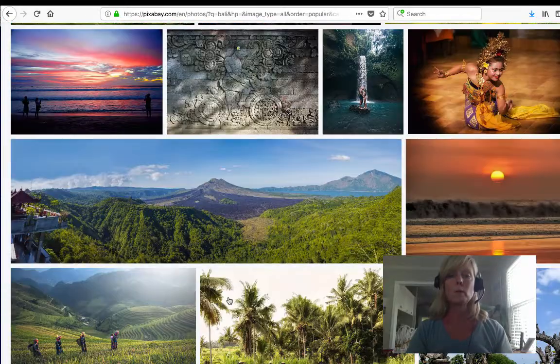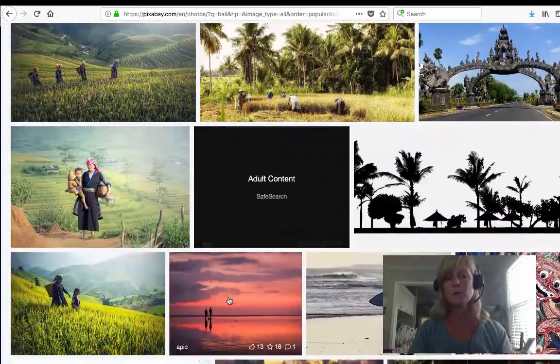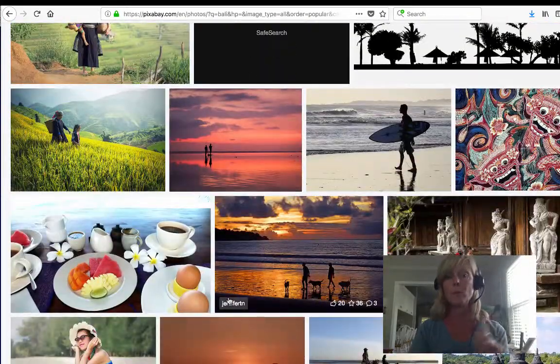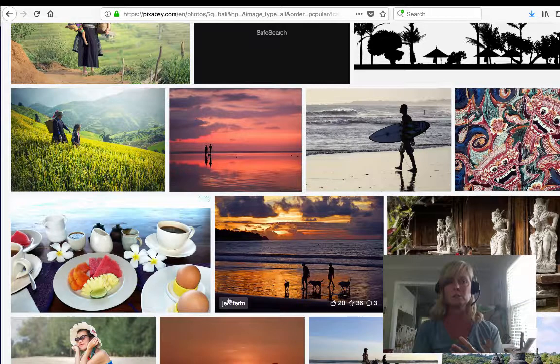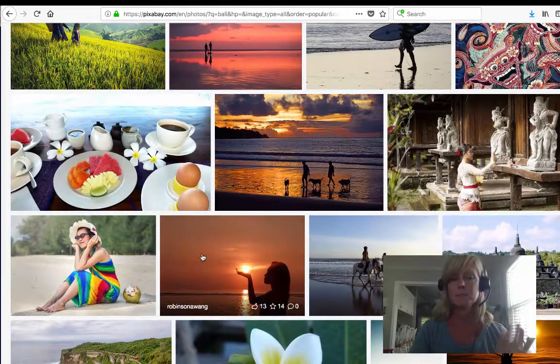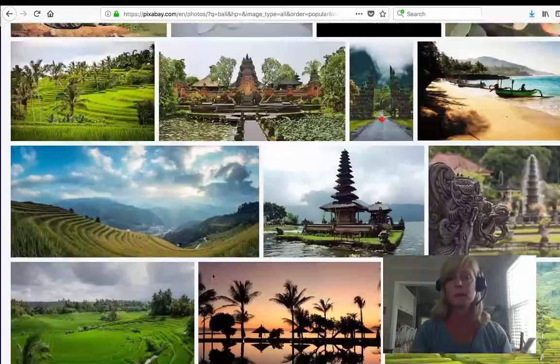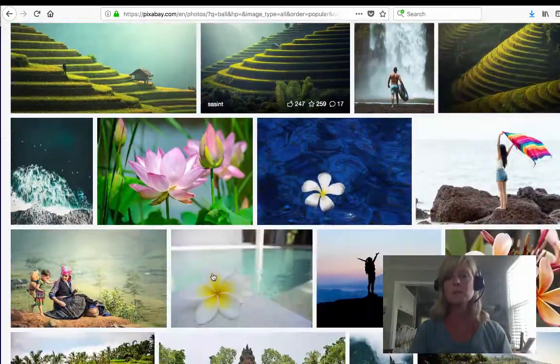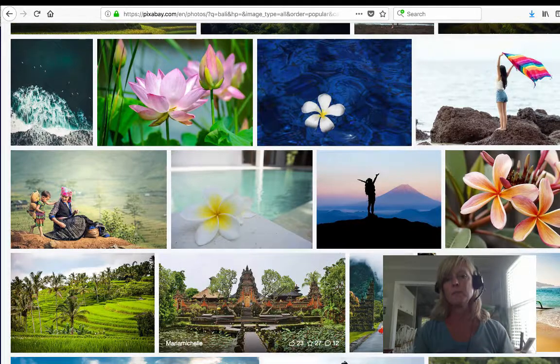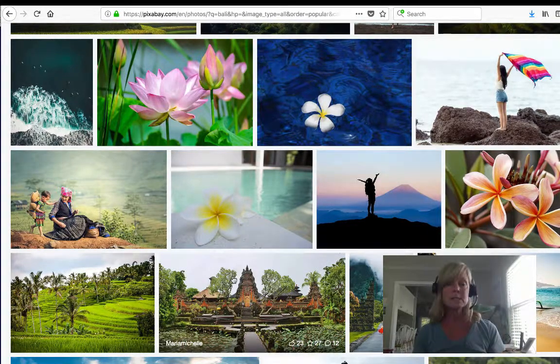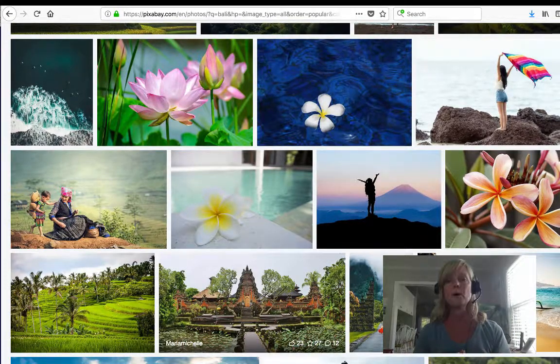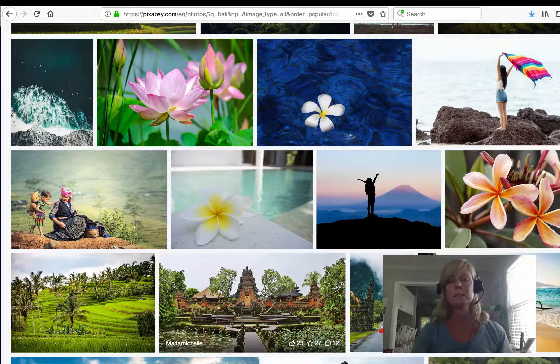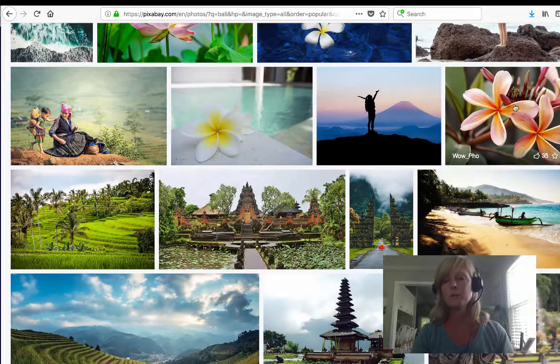When I went to Ireland I was doing a blog post about my trip to Ireland before I went and I didn't have any of my own images of Ireland, so I just did a search like this and I was able to find some cool images to use in my blog post. You can be as specific as you want. You can put in specific places, you can put in whatever keywords you want and you will find amazing images.